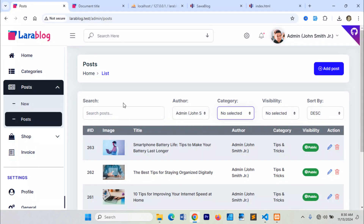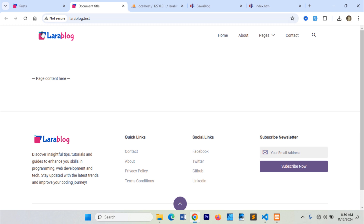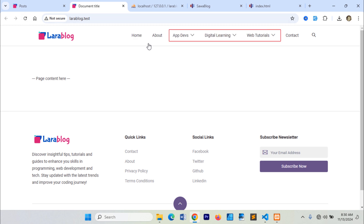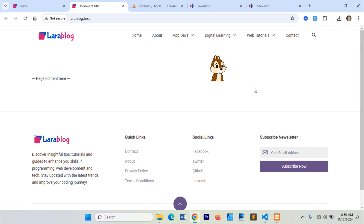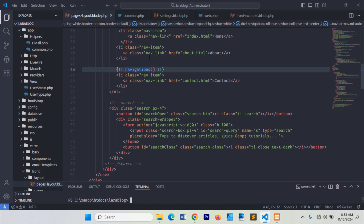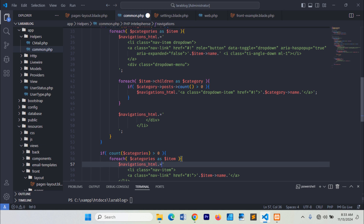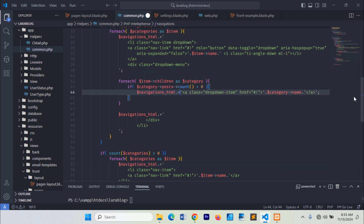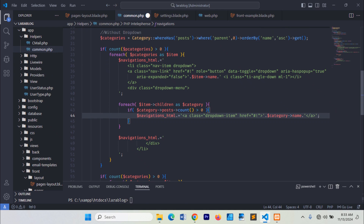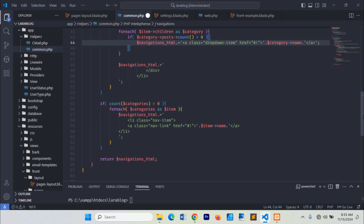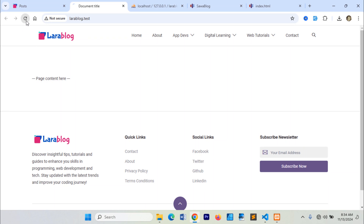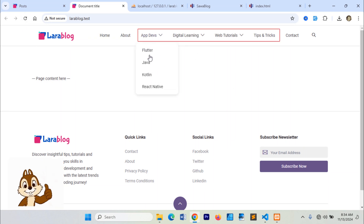Let's check the results. As you can see, our dynamic navigation menu has been displayed. Great, our navigation menu is now displayed.